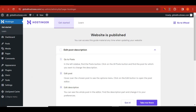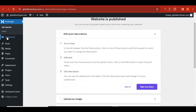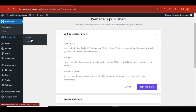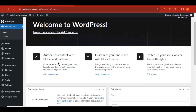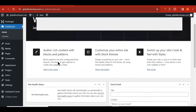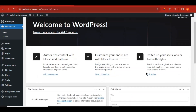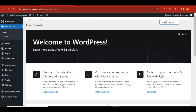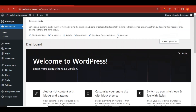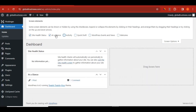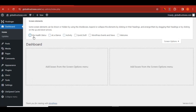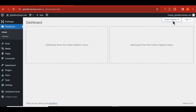Congratulations — you are now on your WordPress dashboard. Skip the intro and click on Home to go to your dashboard. To clean up the dashboard, click Screen Options at the top and uncheck all the items so your dashboard looks nice and tidy.